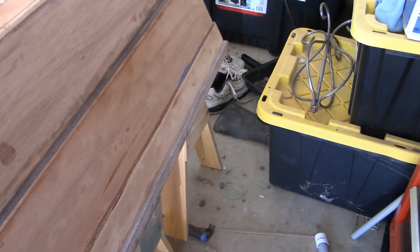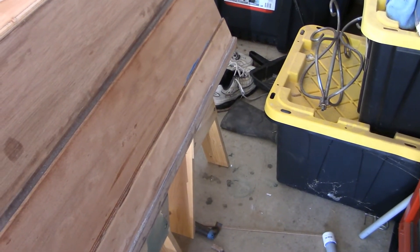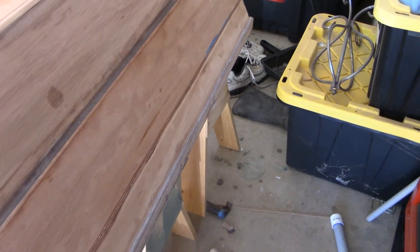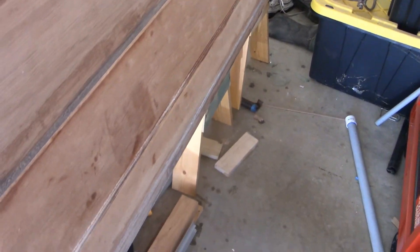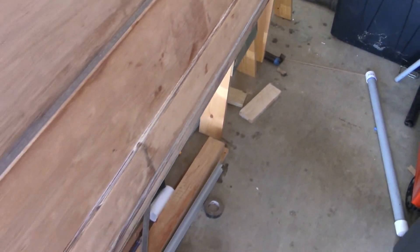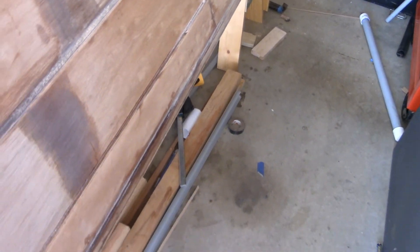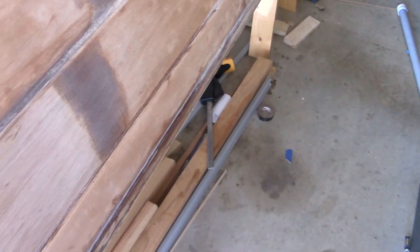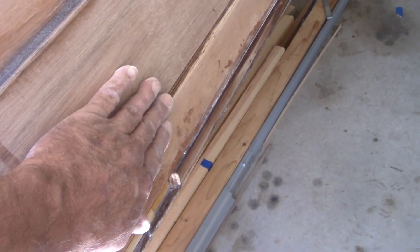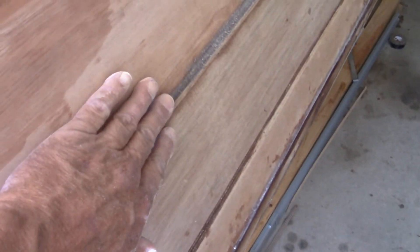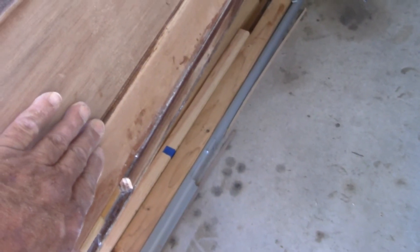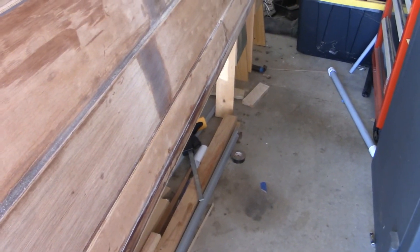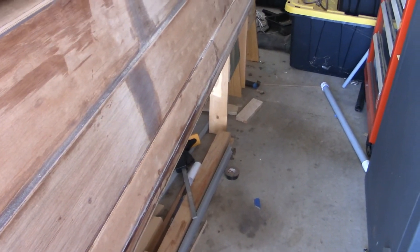All right then, that's what it looks like with the clamps off. Got the entire strip bonded in place. The other side looks the same. Next step is to lay in the fillet bead with the wood flour and epoxy mixture. All right folks, I will see you in the next segment.